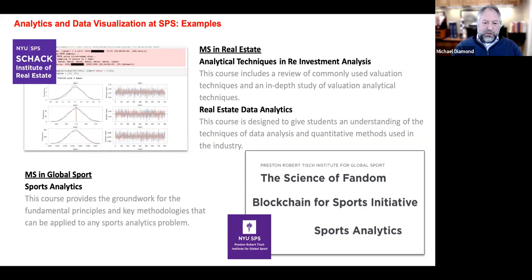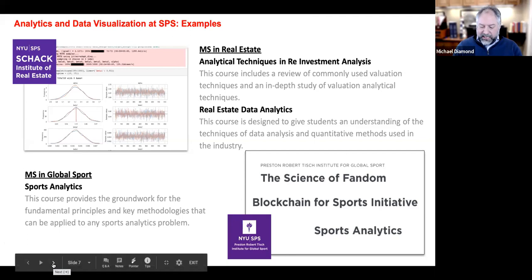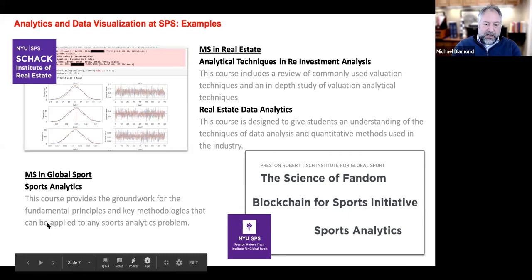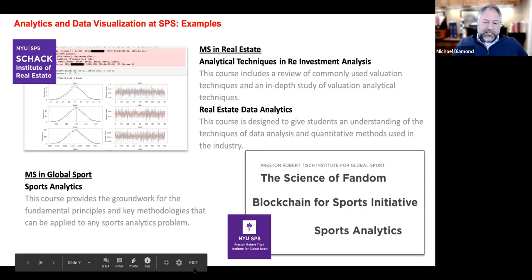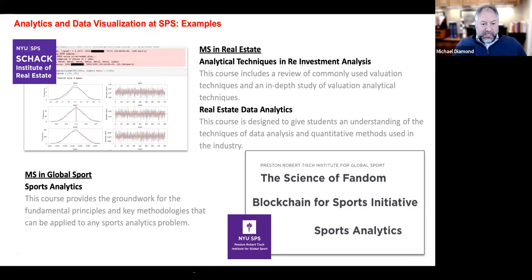Without further ado, I'll hand things over to Lillian. For those who wish to ask a question, there's a Q&A button at the bottom of your Zoom panel — type your question in there and Lillian or I will review questions towards the end of Jason's presentation. We run for an hour and a half — Jason has about 35 to 40 minutes of presentation, then discussion, Q&A, and we can hang out at the end for anyone interested in talking more about the programs.